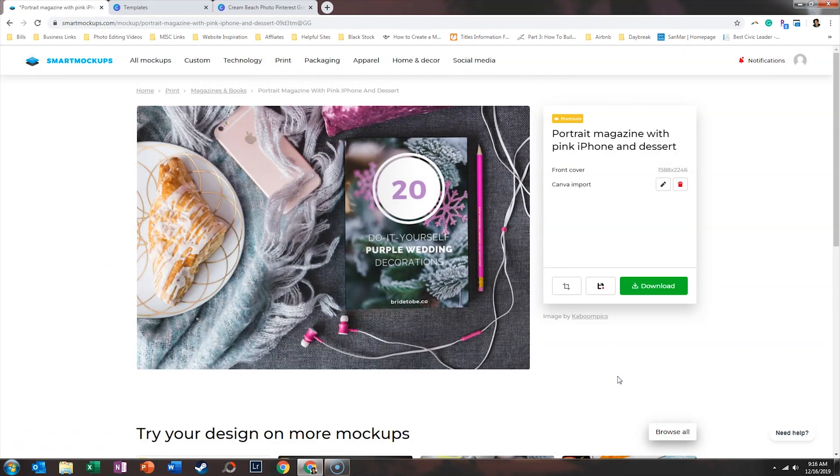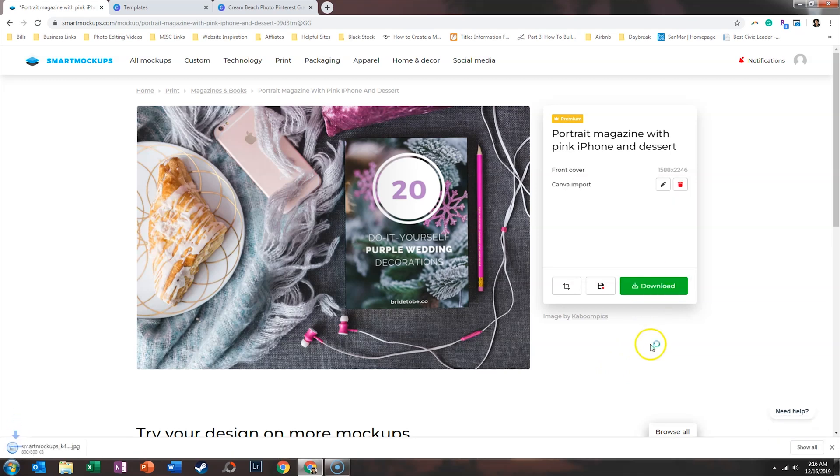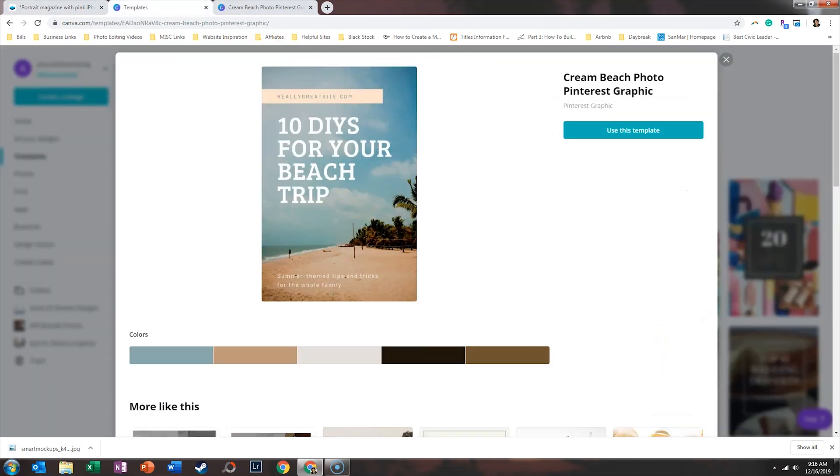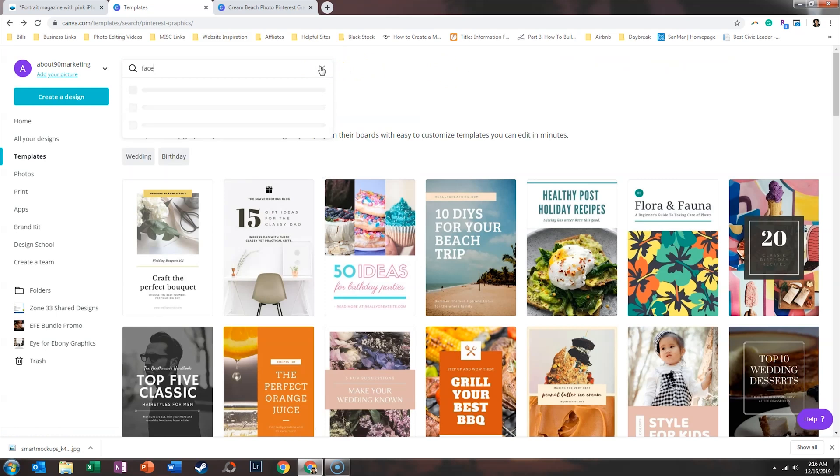And so now your freebie looks a lot more impressive because it's included within another image. So then we'll click download and we'll do the high version and that's going to save to our desktop. Then we're going to hop back into Canva and we're going to search for Facebook ads.